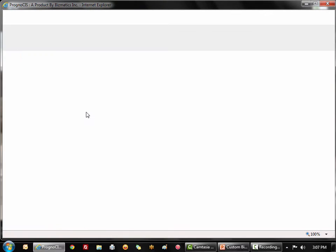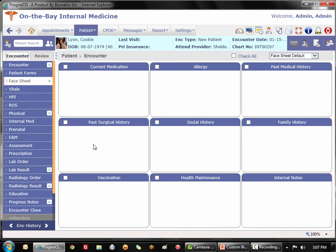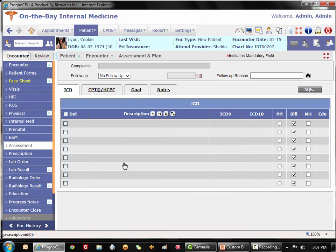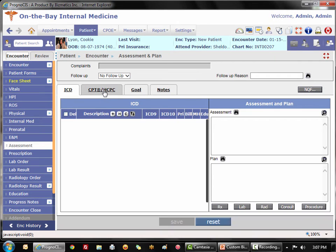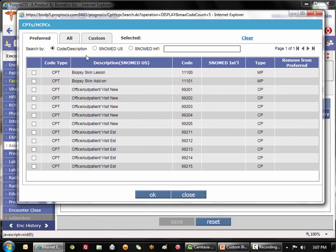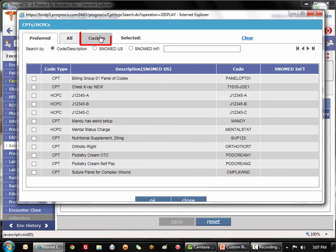For those of you who use EMR, I'm going to open up my patient Cookie Lion and we're just going to go directly to her assessment and say that the doctor has done this complex wound repair on her.